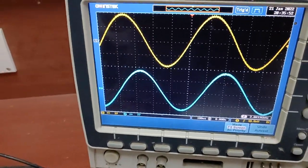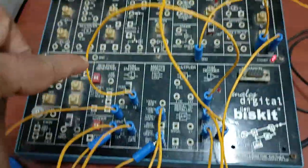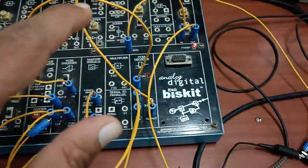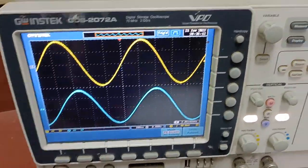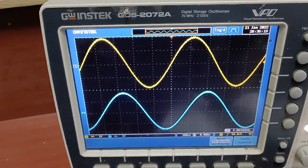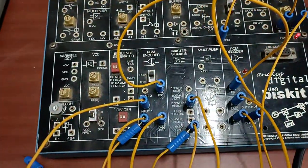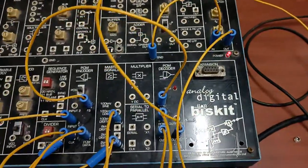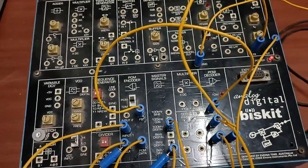After pressing auto-set, you can see the input given to the encoder and the output from the PCM decoder after filtering. There may be a phase difference between input and output because the signal travels from input through the encoder to the decoder, causing a time delay. The output of the PCM decoder signal is now exactly the same as the input given to the PCM encoder.